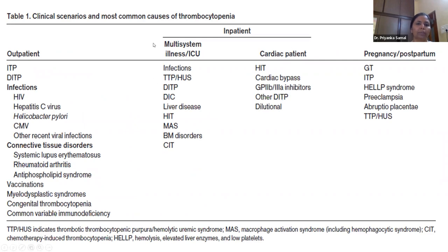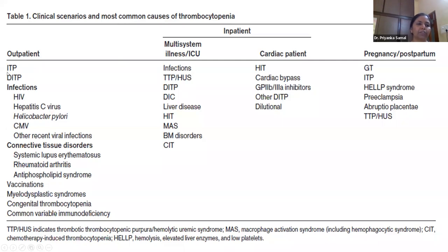The most common causes of thrombocytopenia differ by setting. In OPD patients: immune thrombocytopenia, drug-induced infections, connective tissue or autoimmune disorders, vaccination, MDS, congenital thrombocytopenia, and common variable immunodeficiency. In inpatients, common referrals a hematologist gets include sepsis, TTP or HUS, drug-induced thrombocytopenia, DIC, liver disease, HIT, macrophage activation syndrome, bone marrow disorders, and chemotherapy-induced thrombocytopenia.